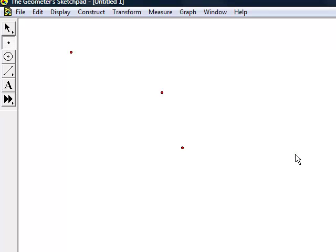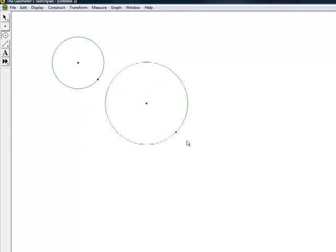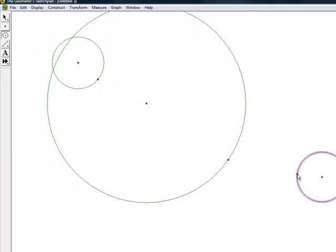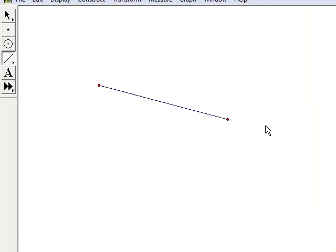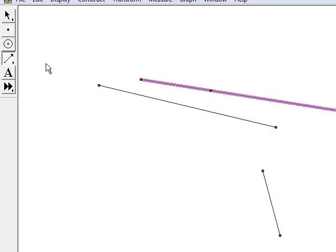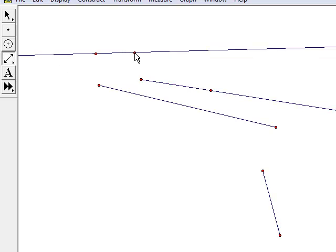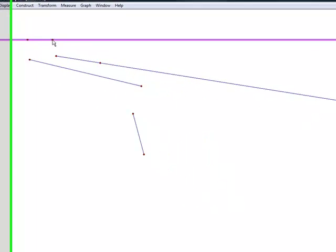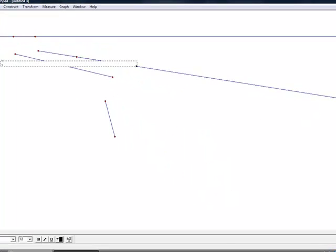The compass tool can be used to create a perfect circle with any size radius. The straight edge tool can be used to make any line segment, vector, or perfectly straight horizontal or vertical lines which do not have to have any endpoints. The text tool is used to insert any size of text which can be useful to label points or figures.